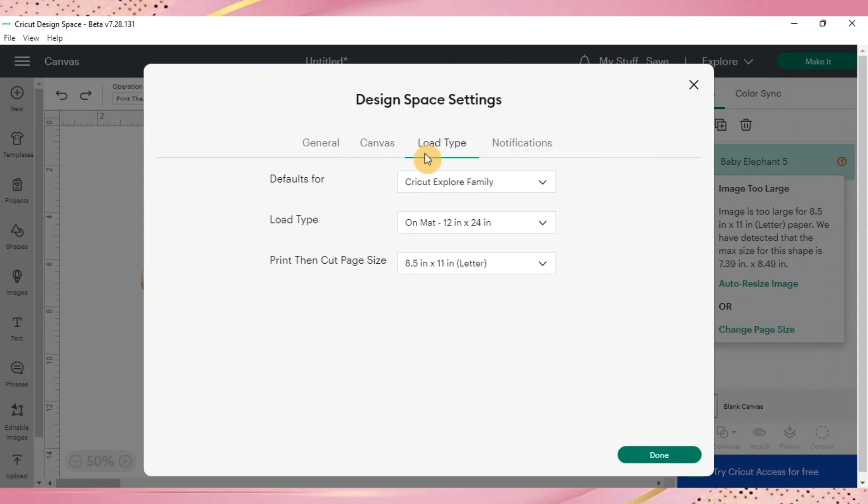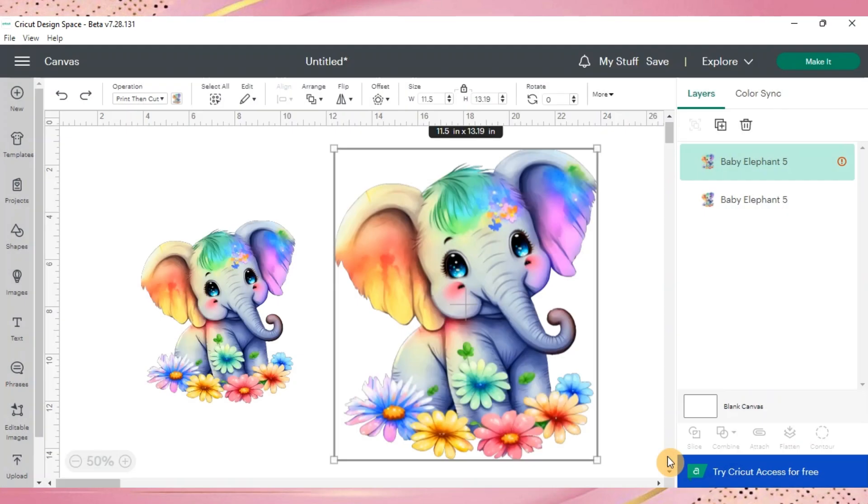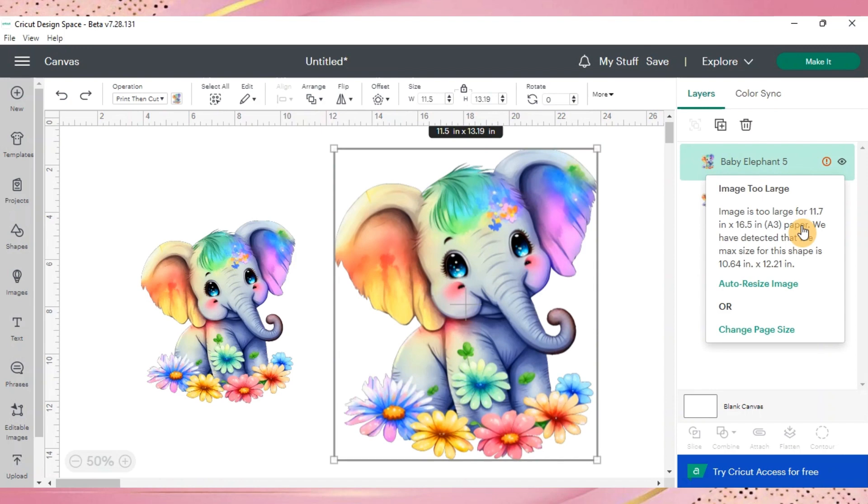Click on that and it's going to bring up design space settings again. This time it's on load type and this brings up print then cut page size. You can change it to a larger paper size. We'll go up to the largest, which is an A3, 11.7 by 16.5. Now that we've done that, still be aware there's still the exclamation point. That's because the image needs to be sized to fit onto that paper. My image just needs to be resized a little bit smaller to be able to fit onto that size of paper. To make that perfectly easy, Cricut did add an auto resize image button.